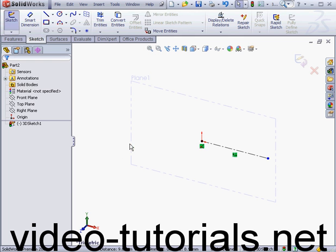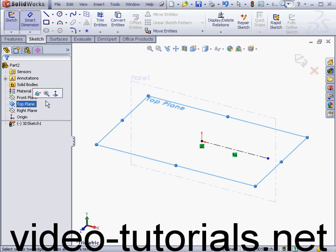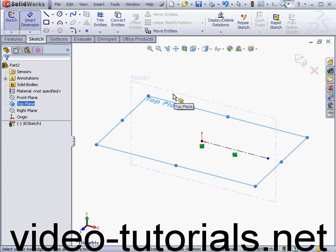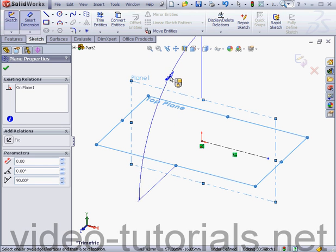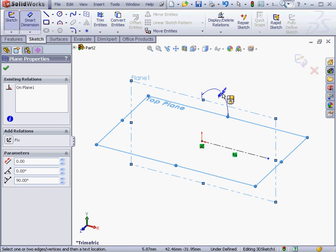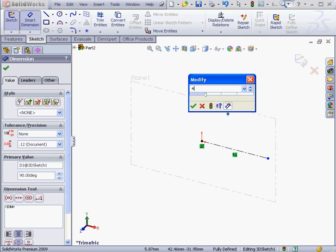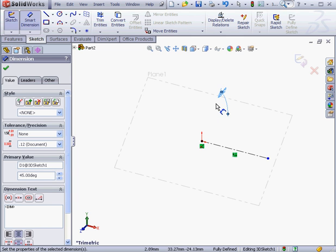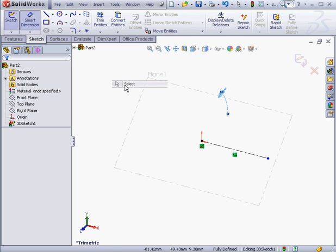Next, I'm going to position the plane at a 45 degree angle to the top plane. We select the top plane, plane 1, and now let's enter a value of 45 degrees. OK. Right click and select to close the dimension tool.